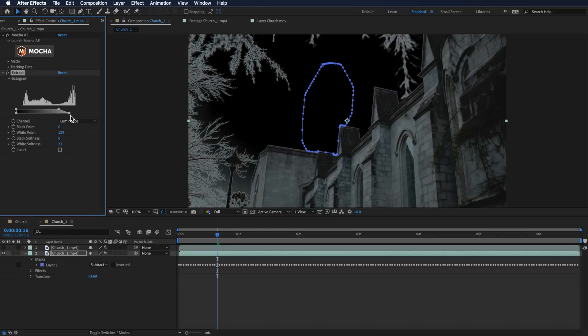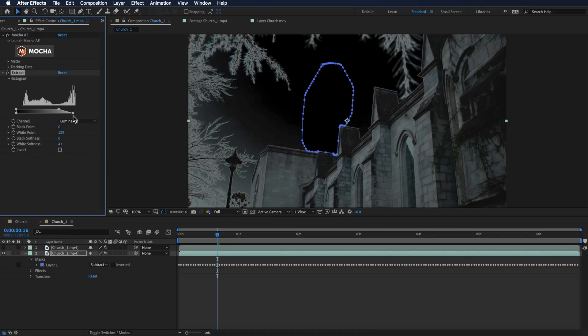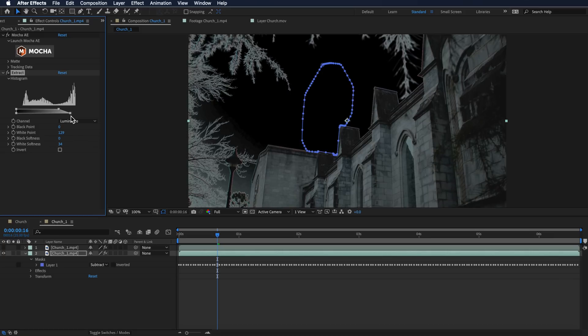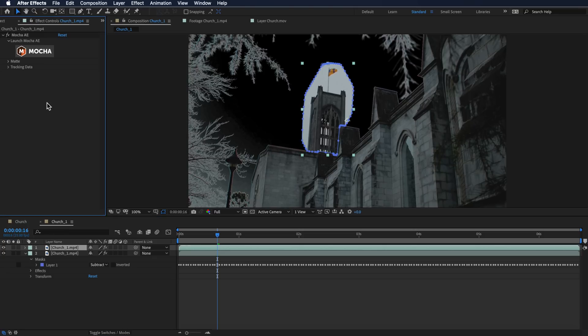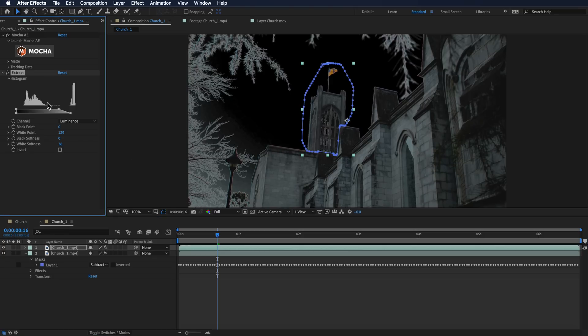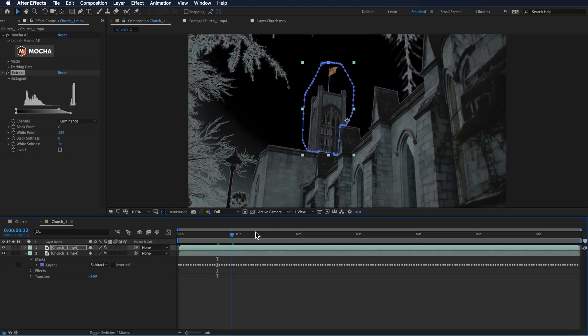Once we've got that, then all we need to do is actually just copy this and paste it onto our tower layer. I'm going to copy this, turn on my tower layer, and paste this straight back on top. So now we have our two layers.